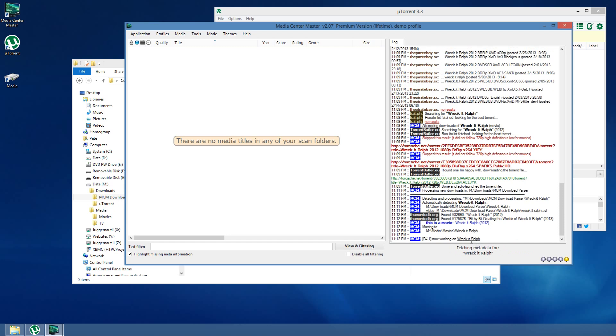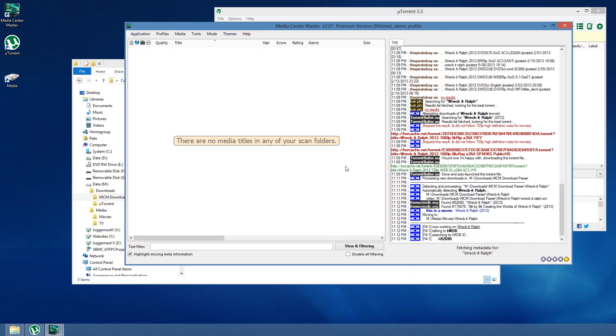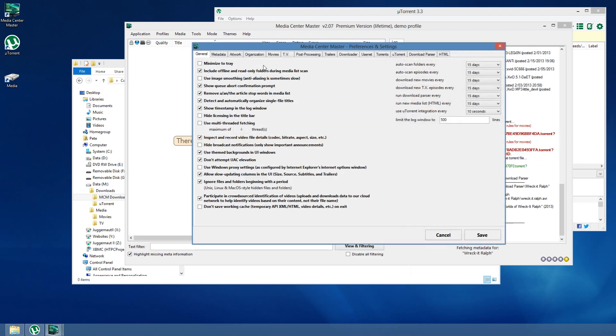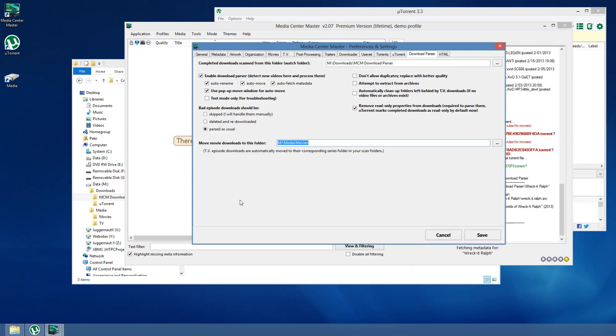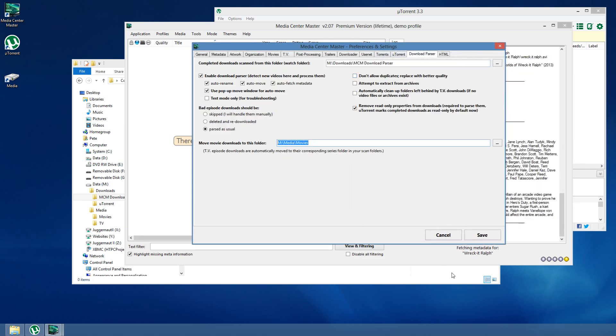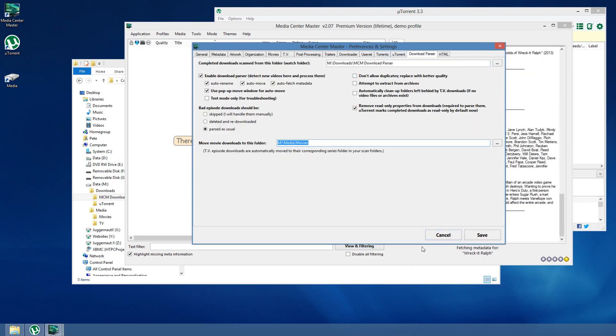It's going to start moving it to Media Movies. And, it knows to move it there. Because, in my Download Parser screen, I told it to move all movies right to there, right to that directory.